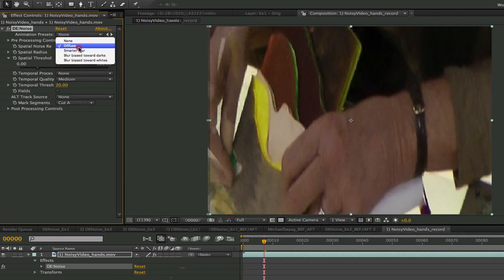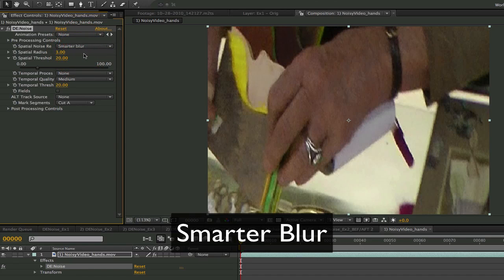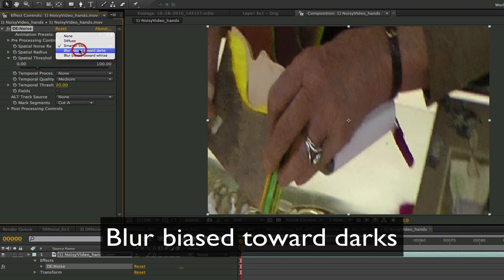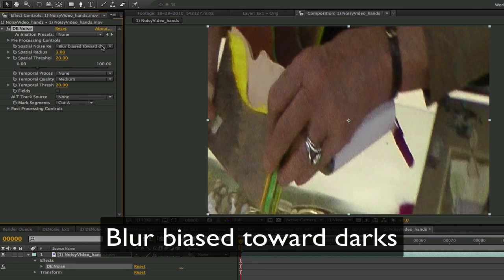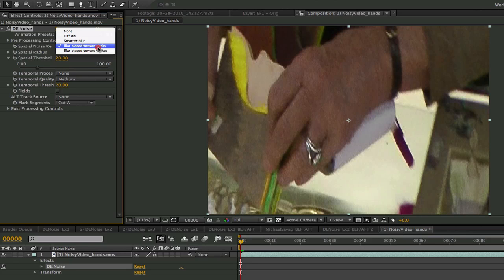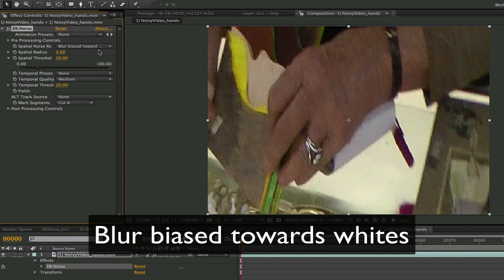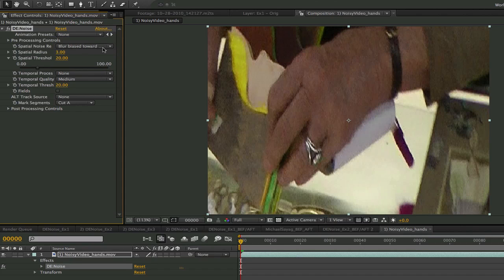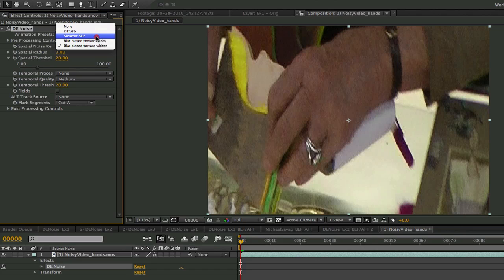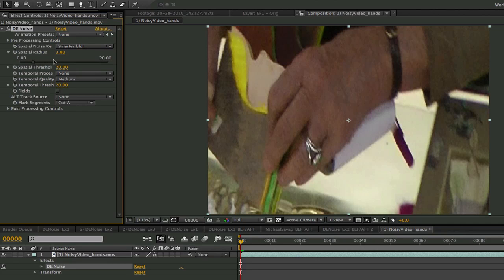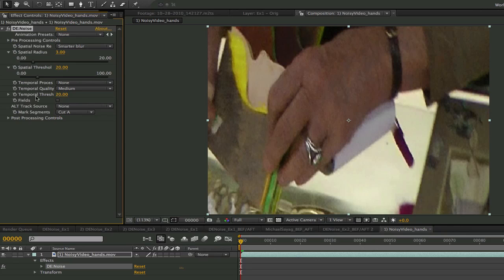The smarter blur option will use a Gaussian blur instead of averaging also utilizing the threshold percentage. Blur bias towards darks does just what it says and is good for dark footage and blur bias towards whites is good for footage with large and noisy white areas. For this example we are going to leave it on smarter blur. We will leave it on 3 for this example.